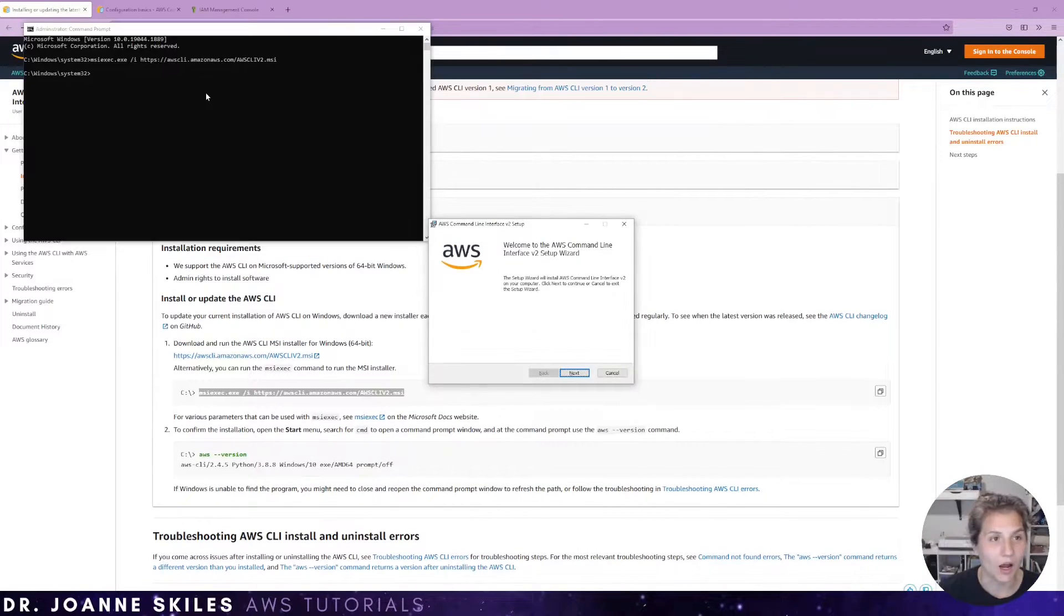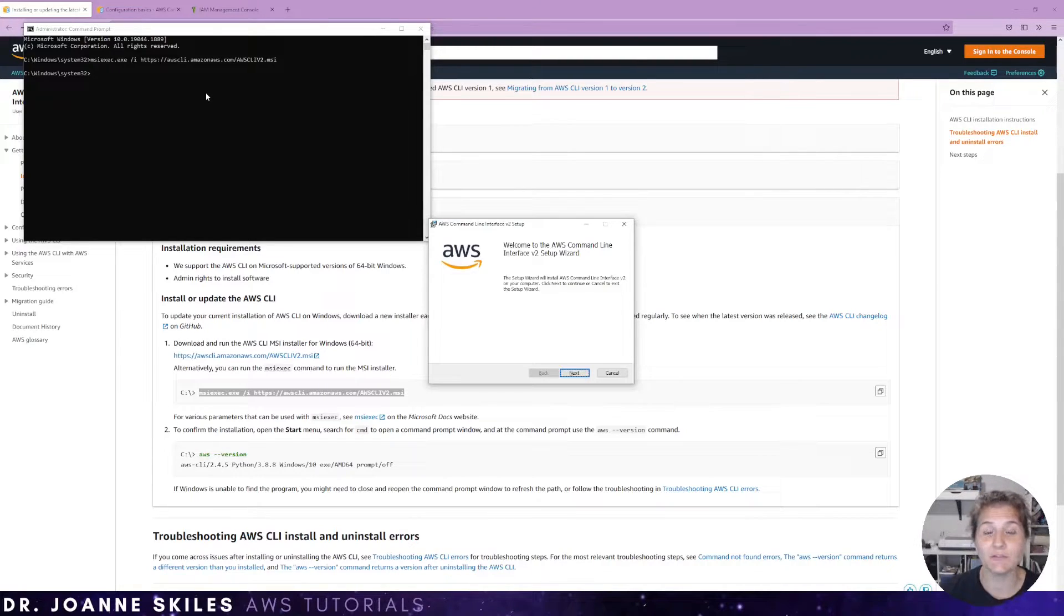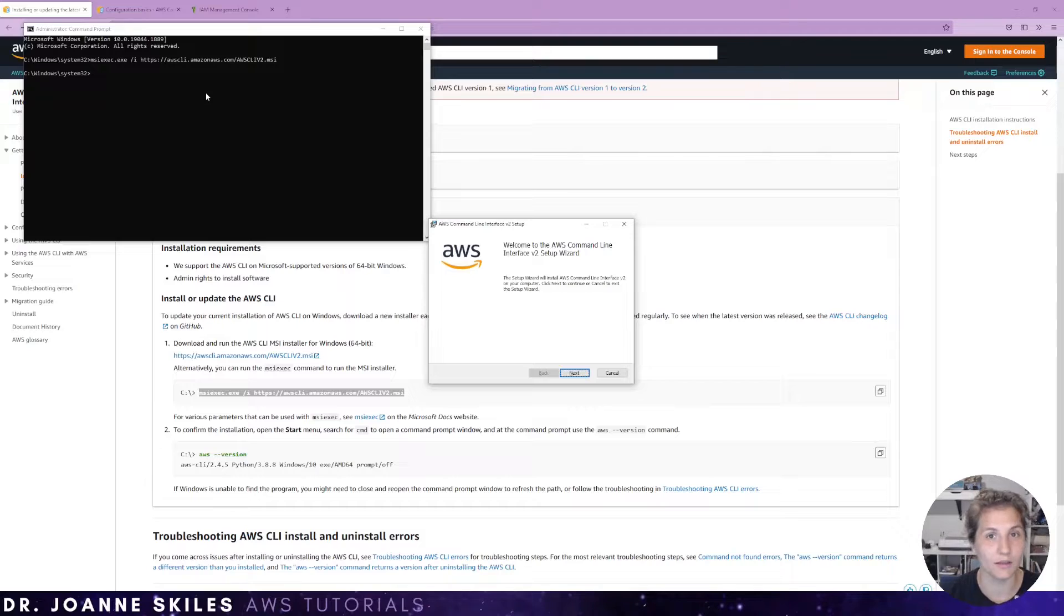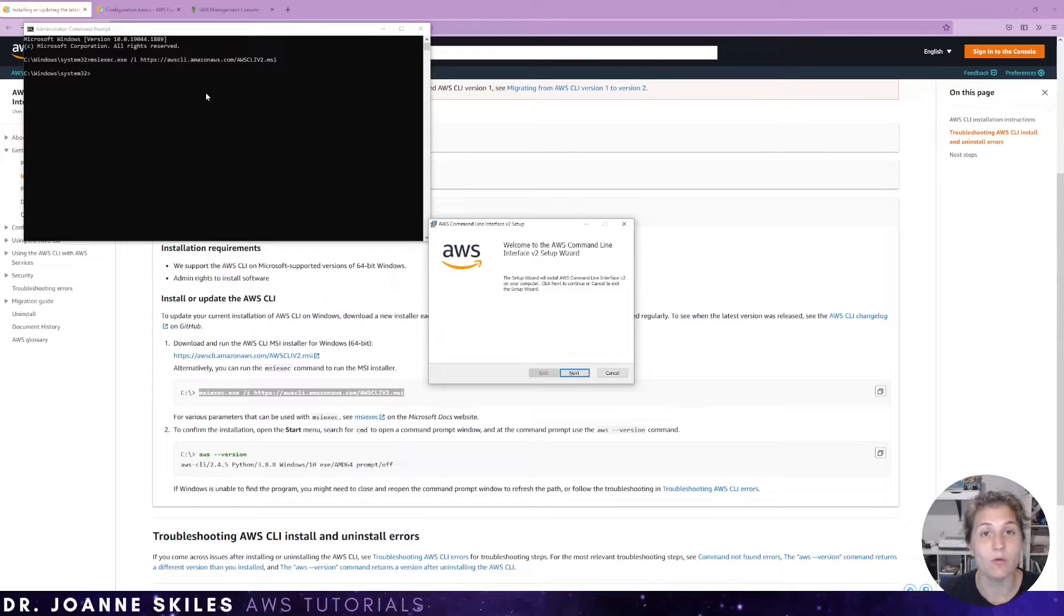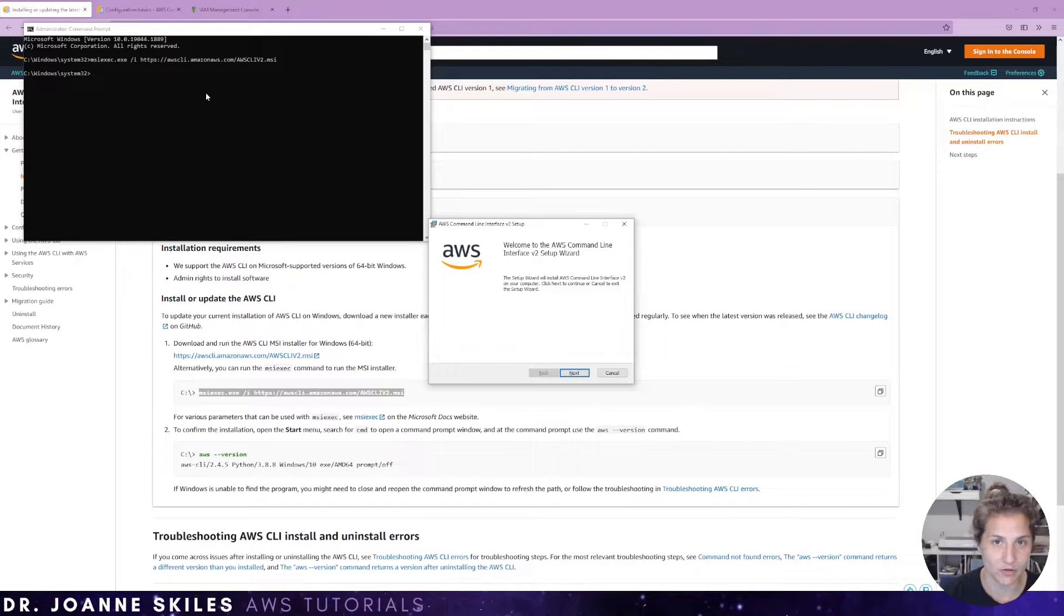I am now going to go through the default settings of the setup wizard and after we are done installing the AWS CLI, we will then learn how to set up our AWS credentials.